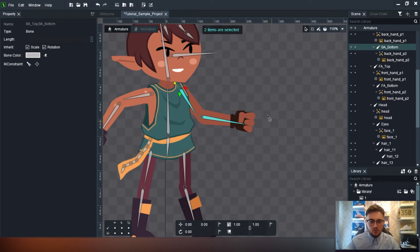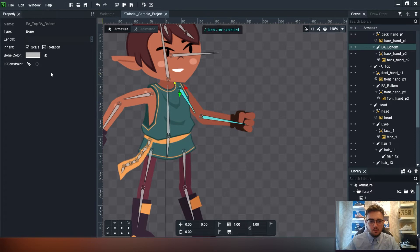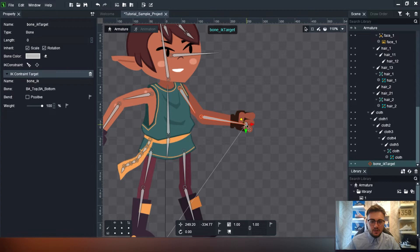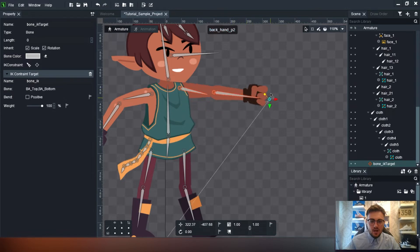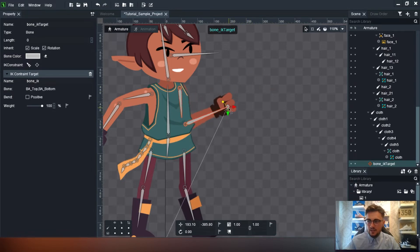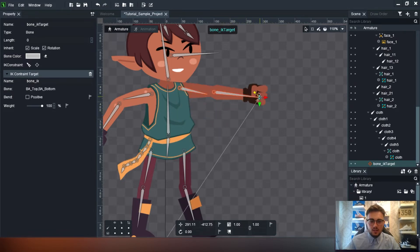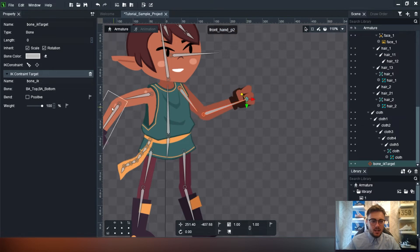Holding control making sure both bones are highlighted, click 'create IK constraint at the end of the bone'. Then we can move it about - it makes animating much easier and you can see it looks a lot more fluid and natural.